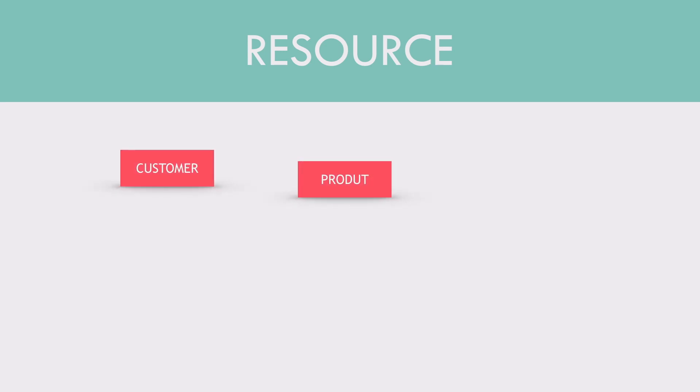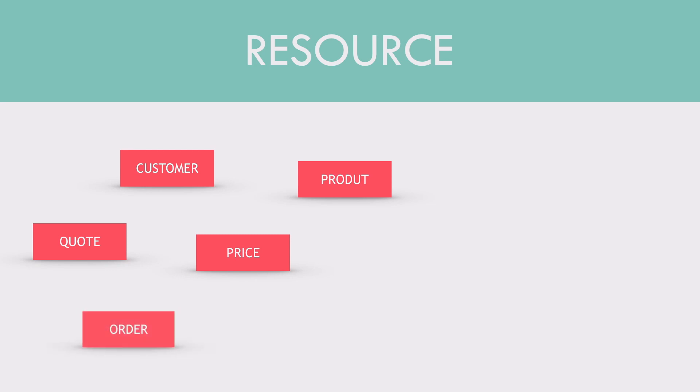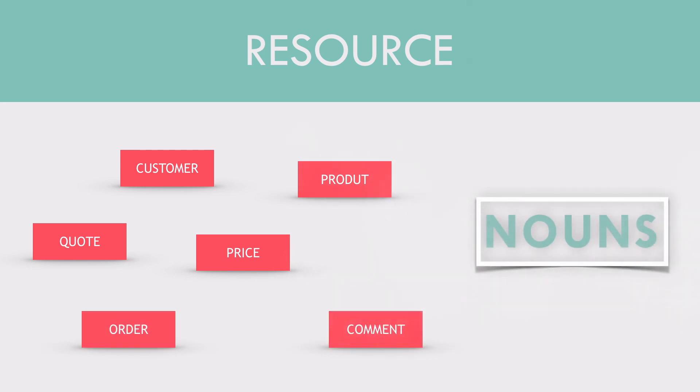So the basic principle number one is resources are nouns. A resource could be anything that we expose to our client through the REST API. Some examples are Customer, Product, Quote, Price, Order, Comment. These are all nouns, obviously. But it is important to remember that when designing the URLs which we'll see in a moment.